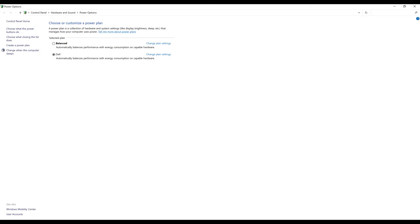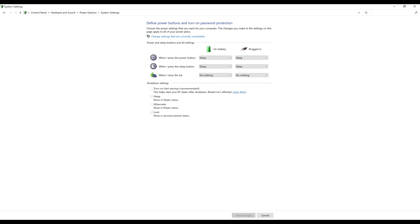The Power Options window is shown. Step 3. Select Choose what the power buttons do in the menu on the left side of the screen. Associated options are shown on the right side of the screen. The options in the shutdown settings are likely not clickable.